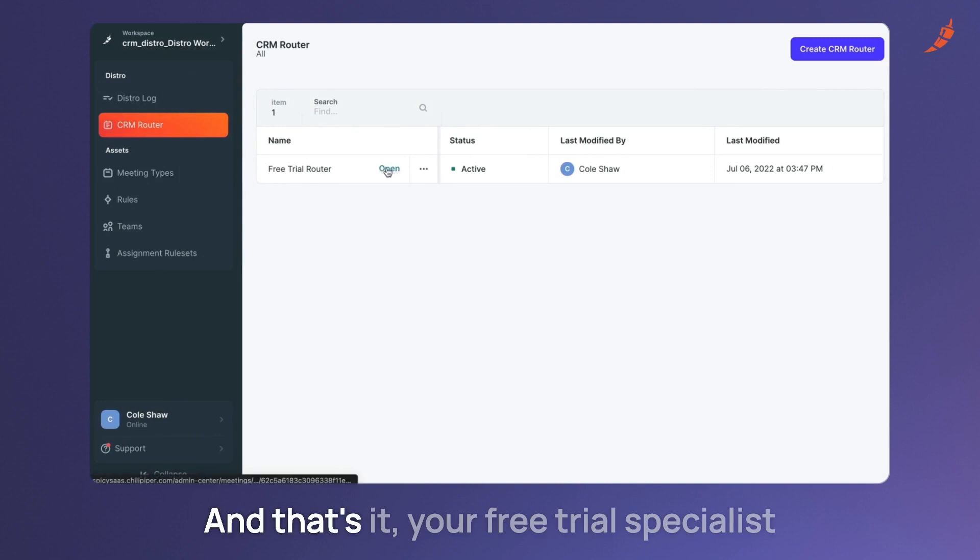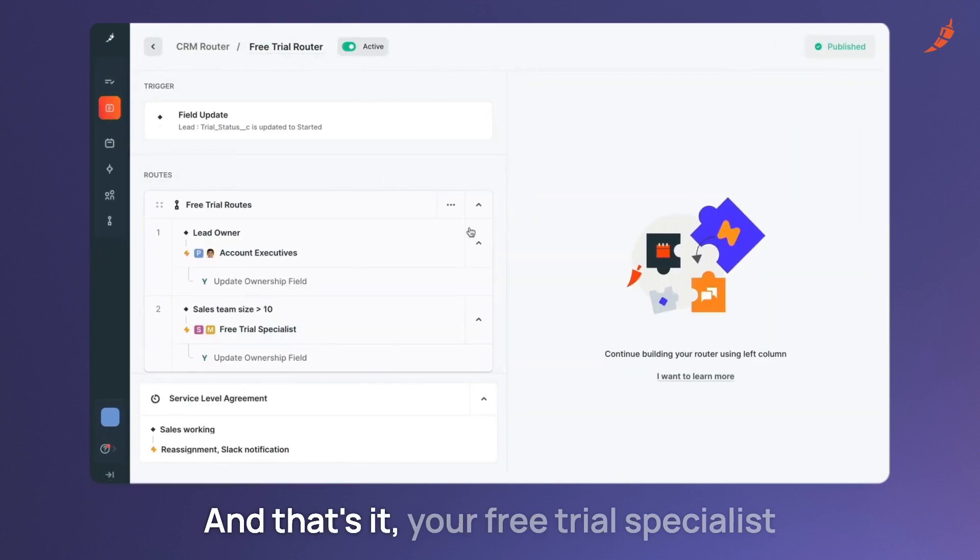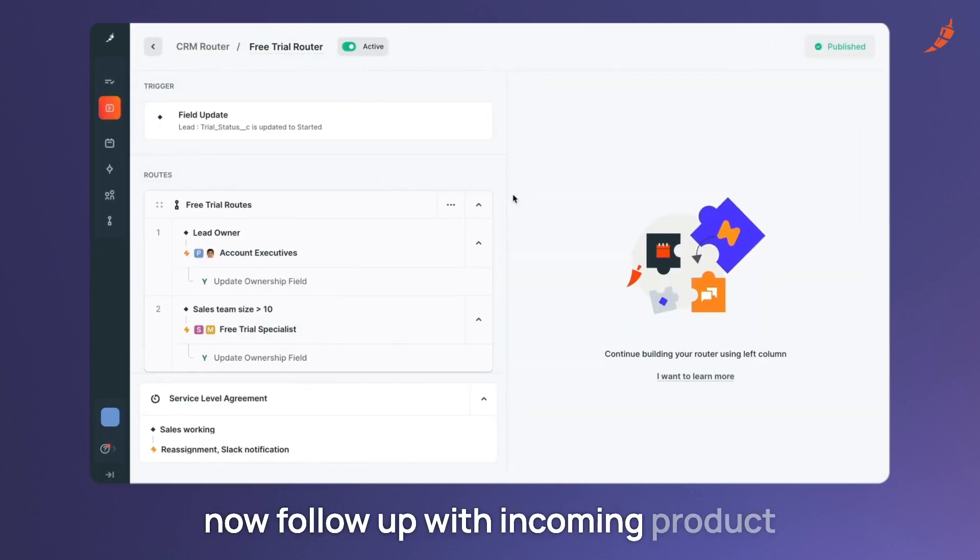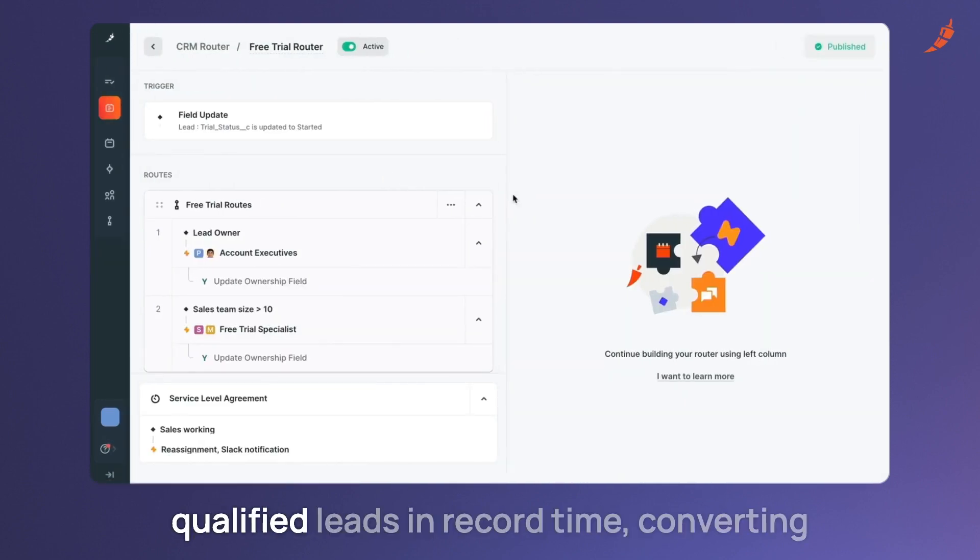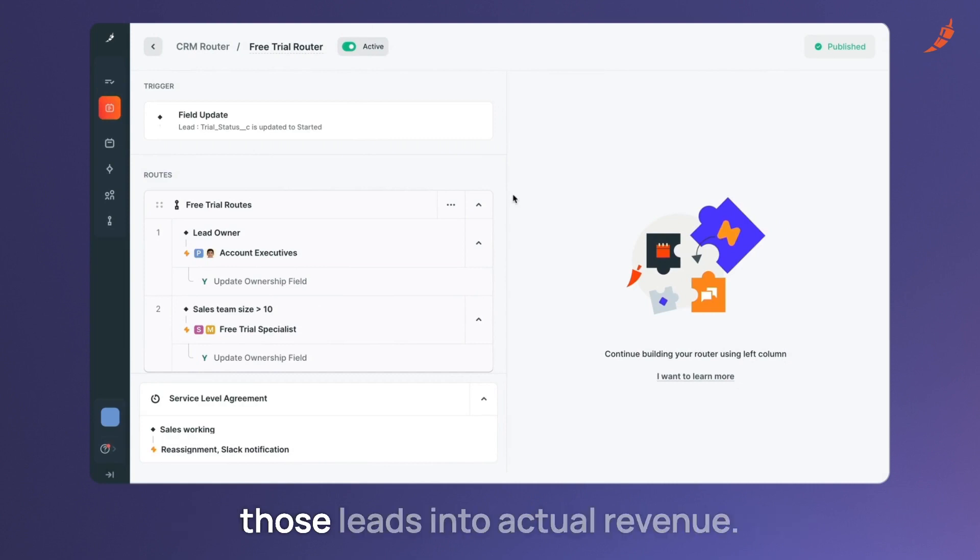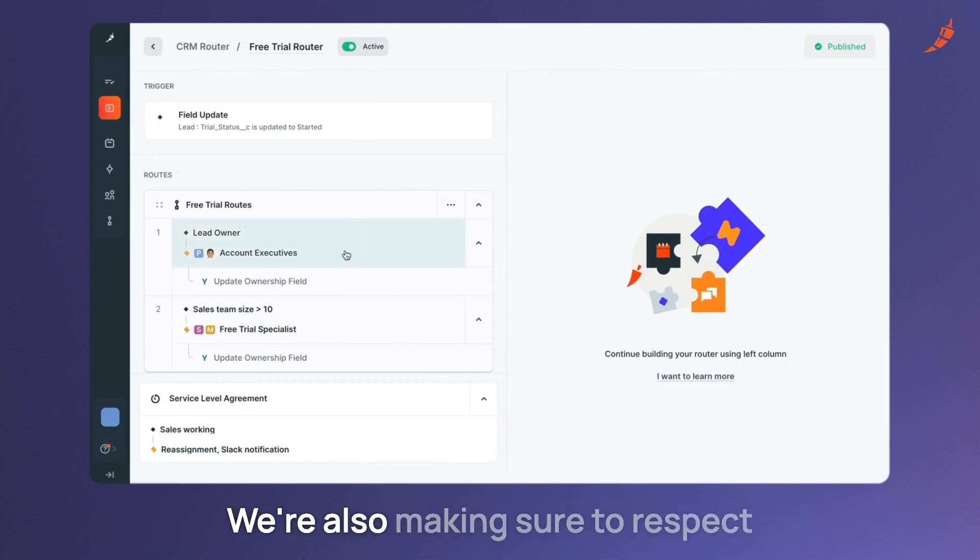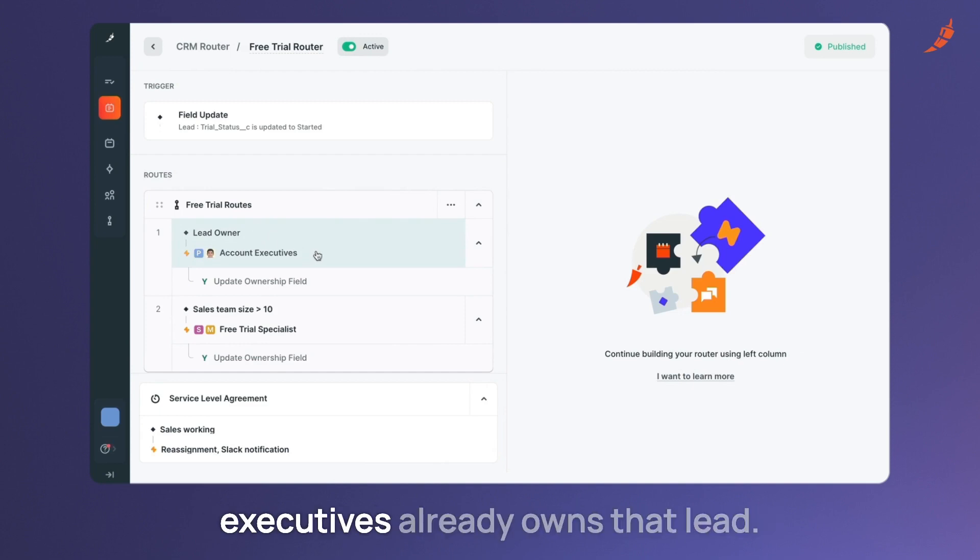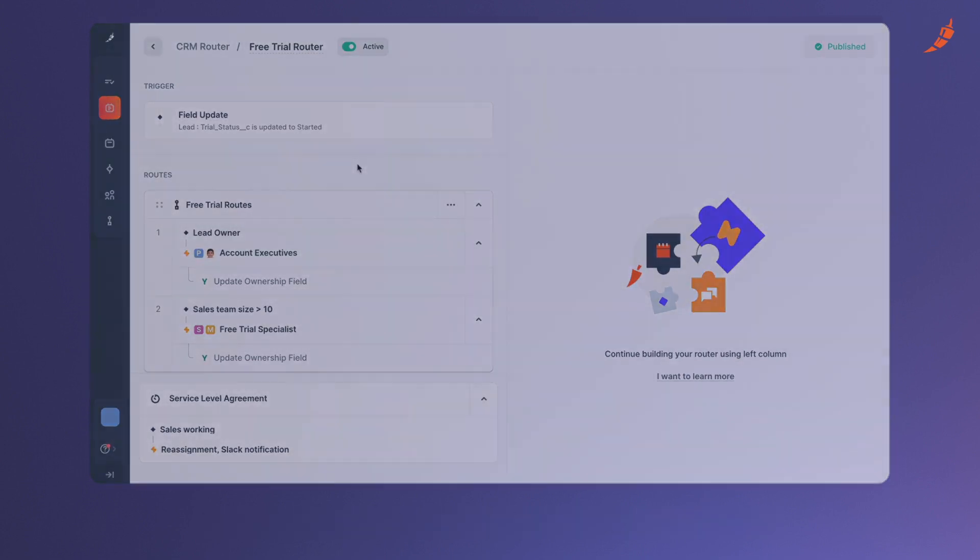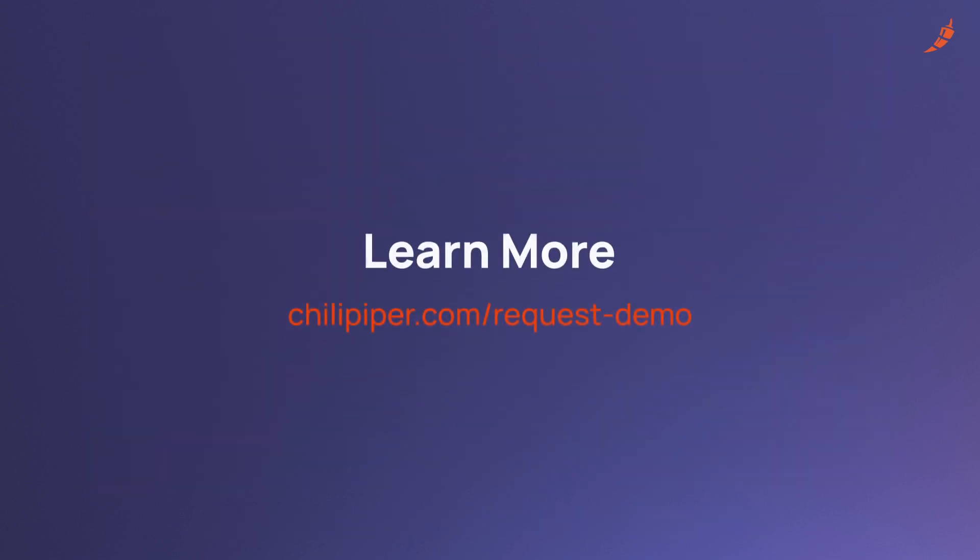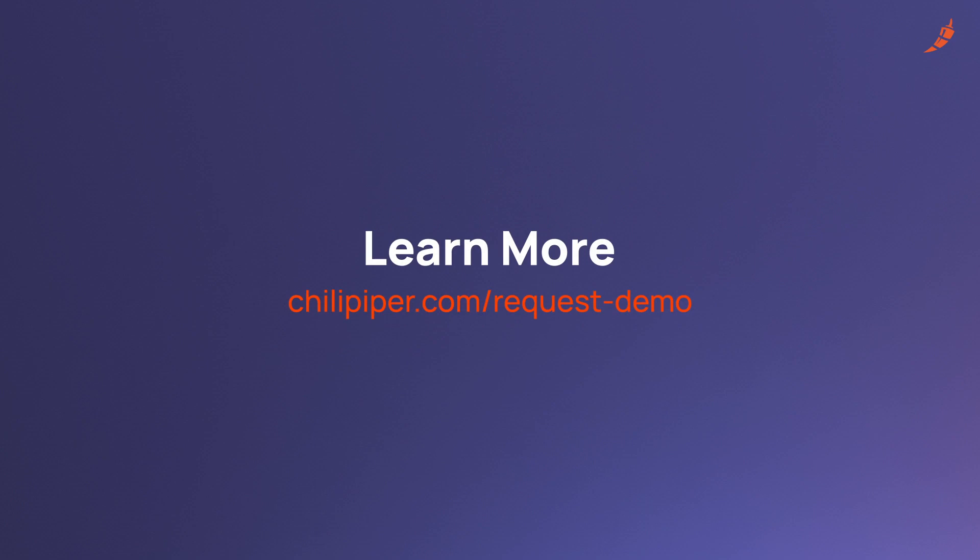And that's it. Your free trial specialist now follow up with incoming product qualified leads in record time, converting those leads into actual revenue. We're also making sure to respect ownership in case any of the account executives already owns that lead.